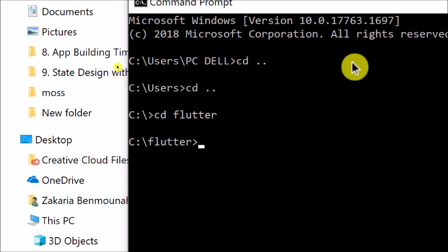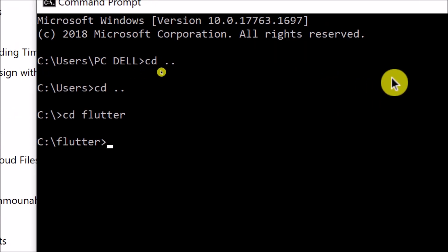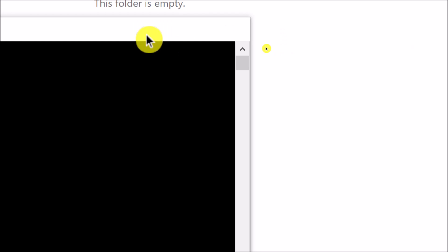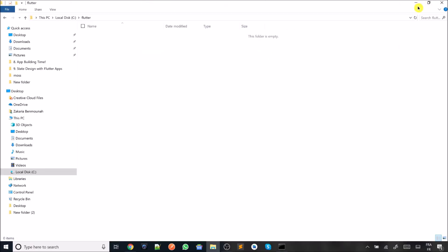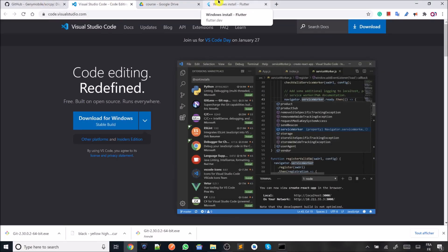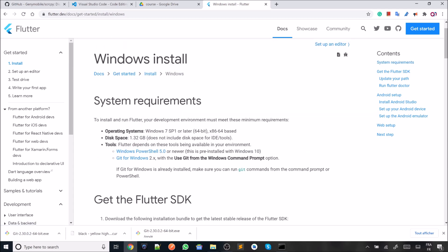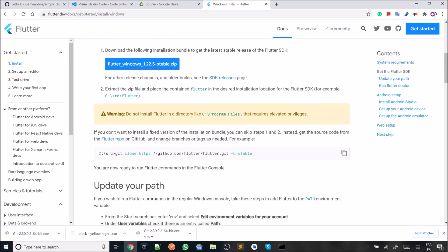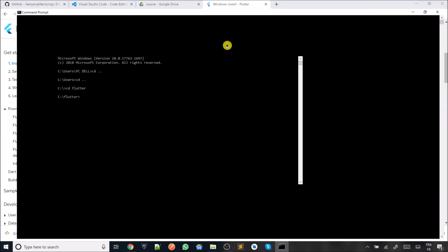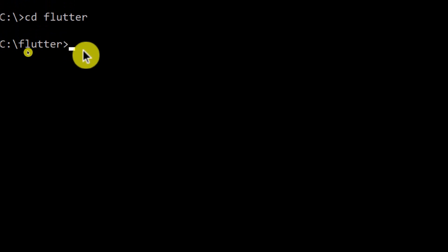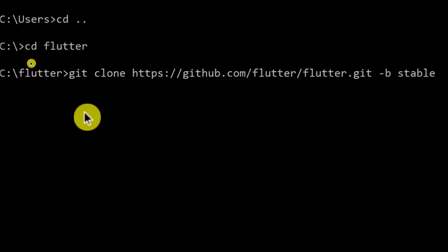At this step you should have already installed Git. What to do next is to go to the website of Flutter — I will be adding all the links below. Go to the Flutter website and I'm going to install it on Windows. You just copy all this line of code from 'git' until the word 'stable'. Once you are in the Flutter folder we have already created, you paste that link.